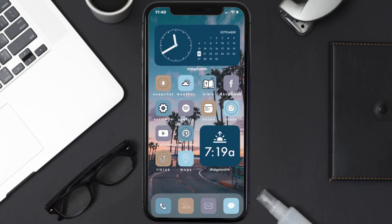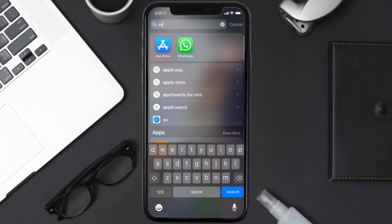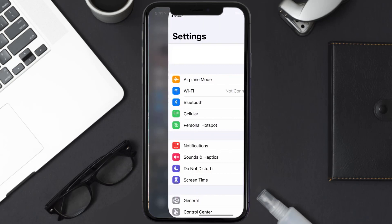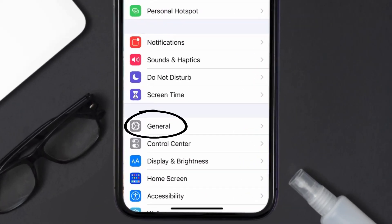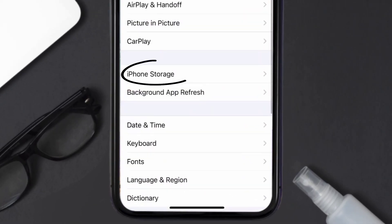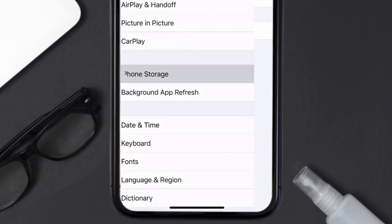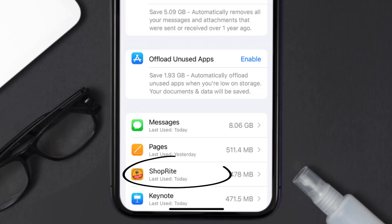Go to your device settings and then scroll all the way down to General and tap on it. Then tap on iPhone Storage. From here, search for the Shoprite mobile app and tap on it.